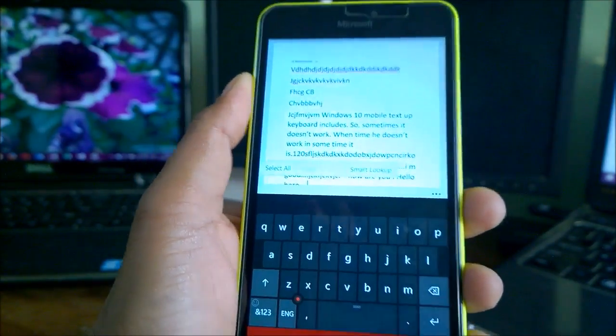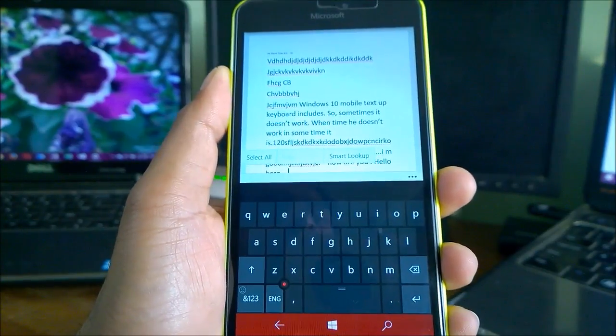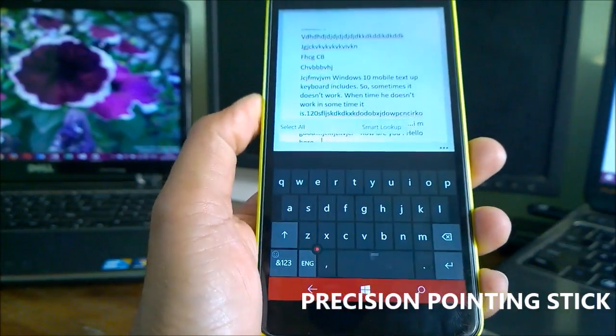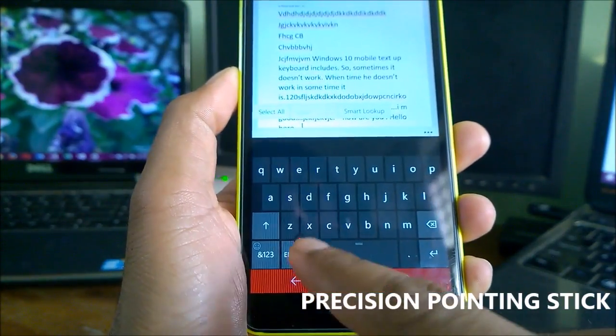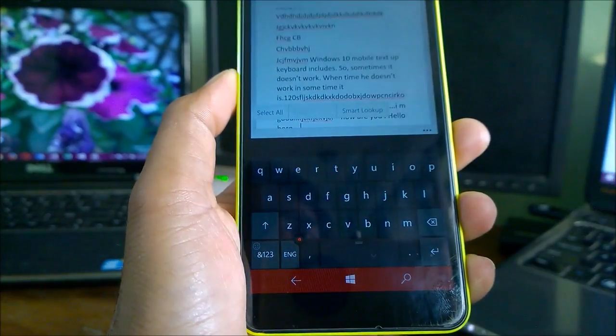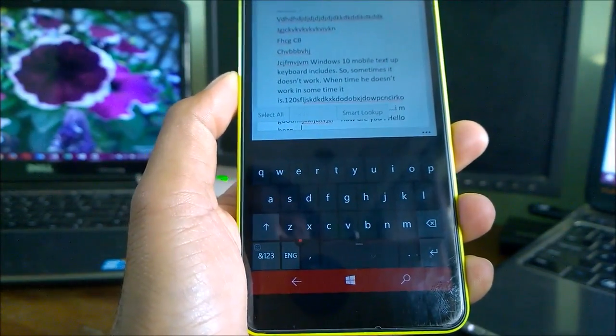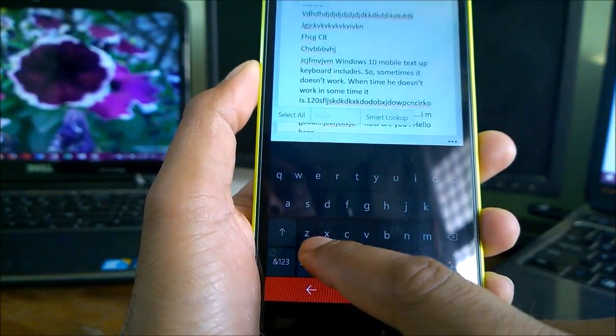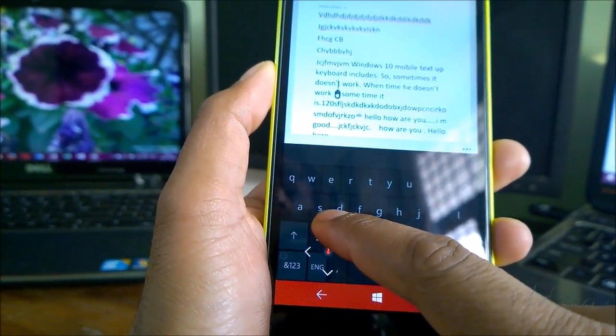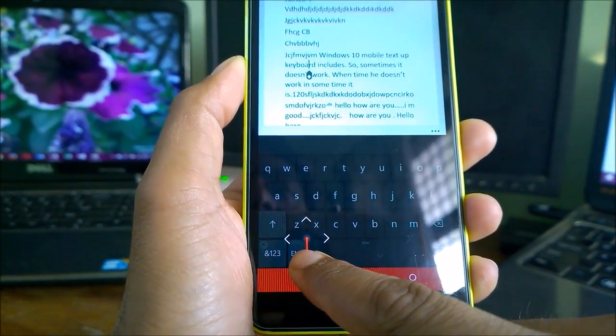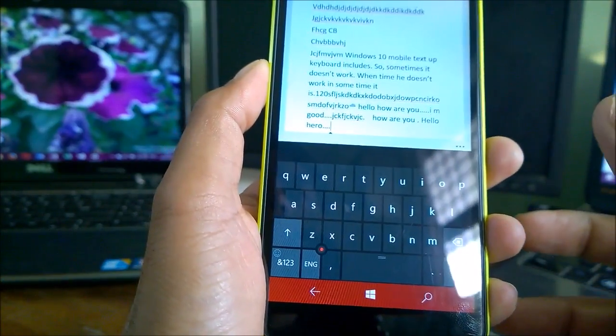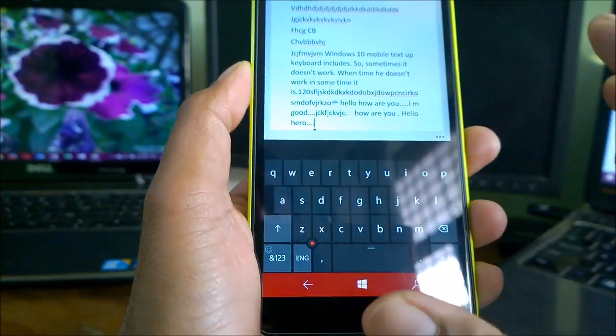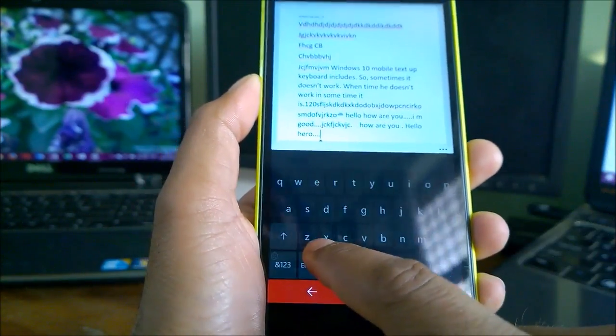First, I will show you what is this precision pointing stick. If you have Windows 10 Mobile running, you might have already noticed by this time this little red tiny dot here. If you're a computer user and have seen IBM ThinkPad or Lenovo PCs, they have a kind of trackball internally which you can use. You can see I can move easily up and down. It's not that fast, but in some situations where your phone screen is small and your fingers are kind of big, that feature is quite useful.